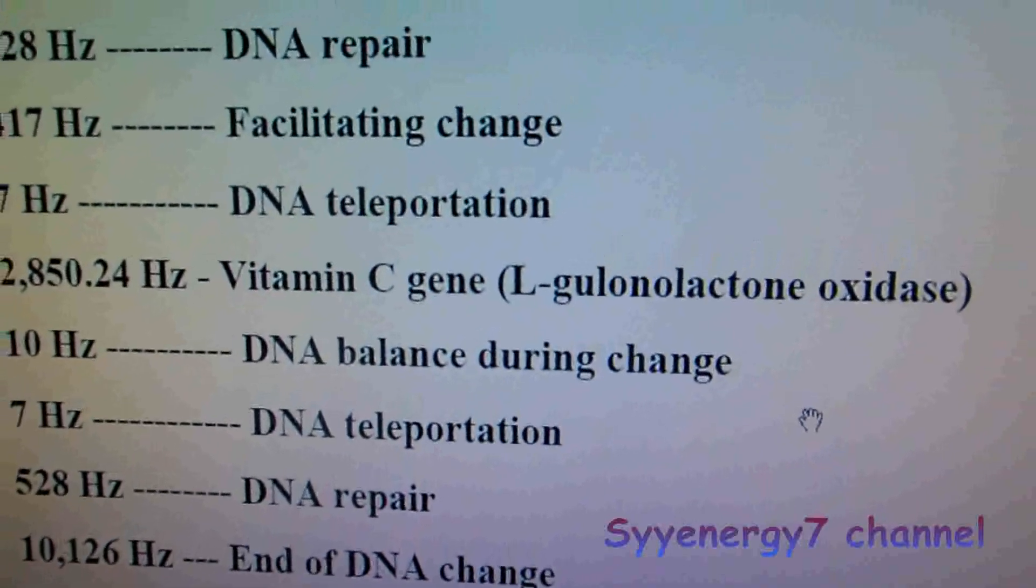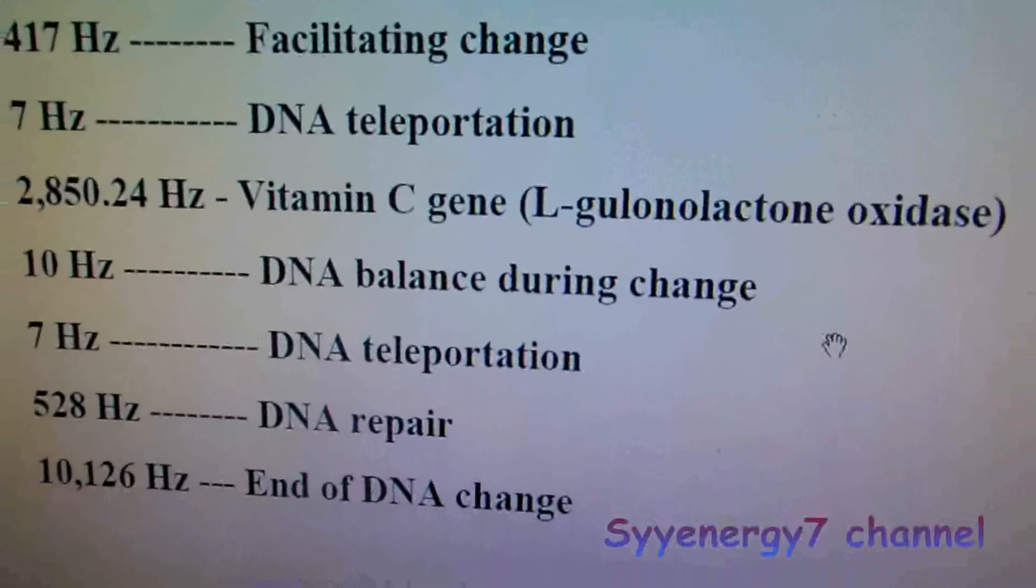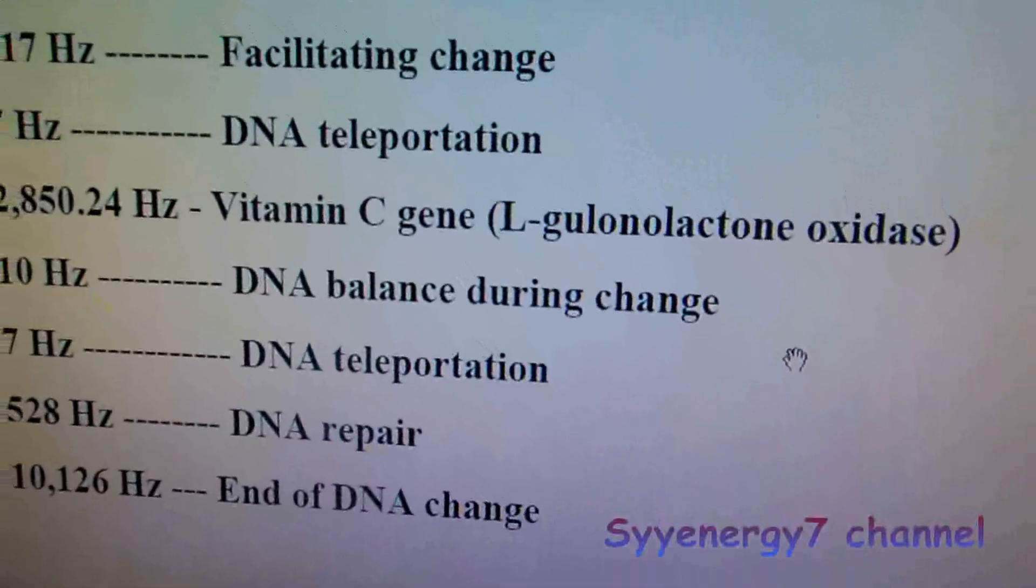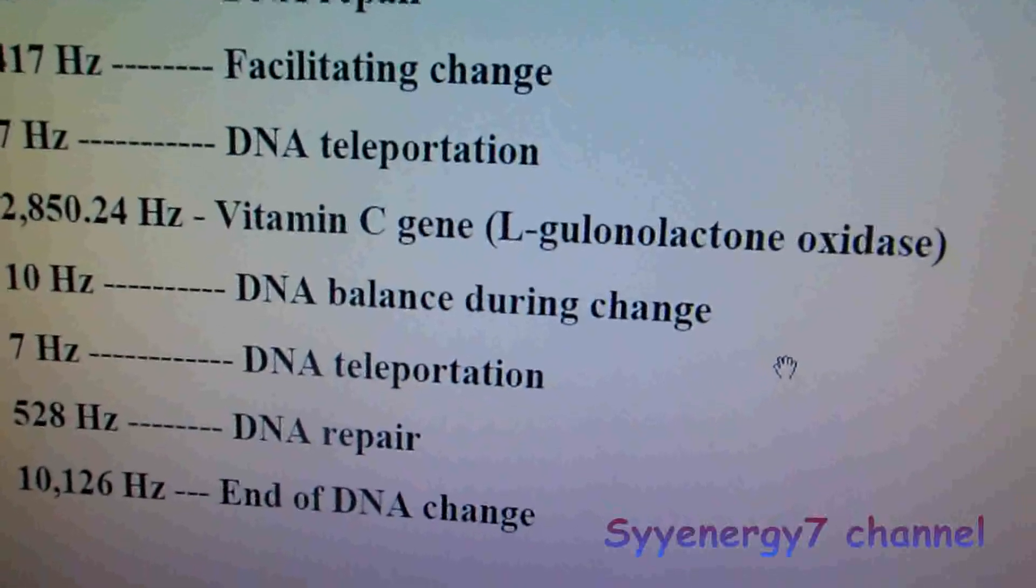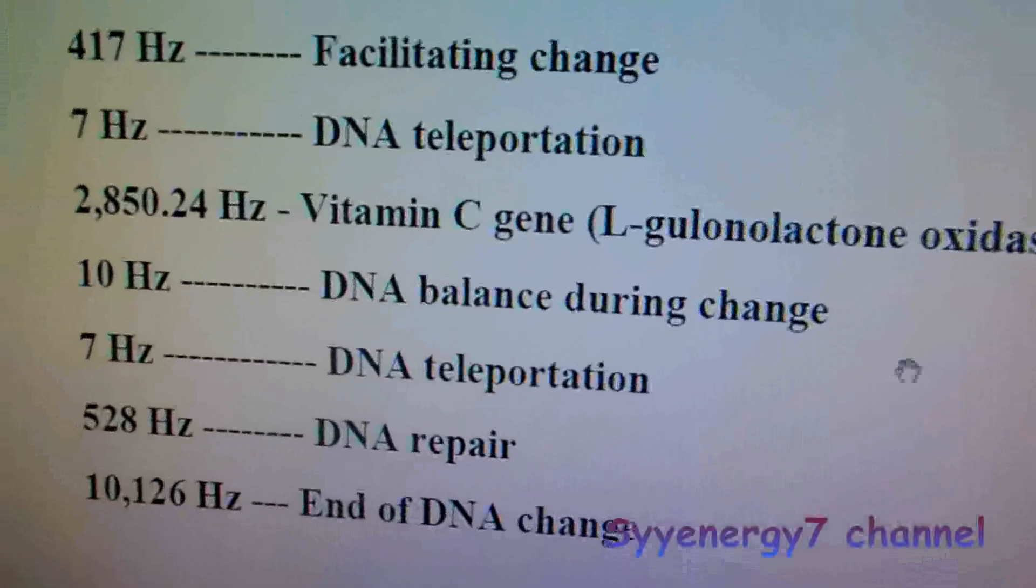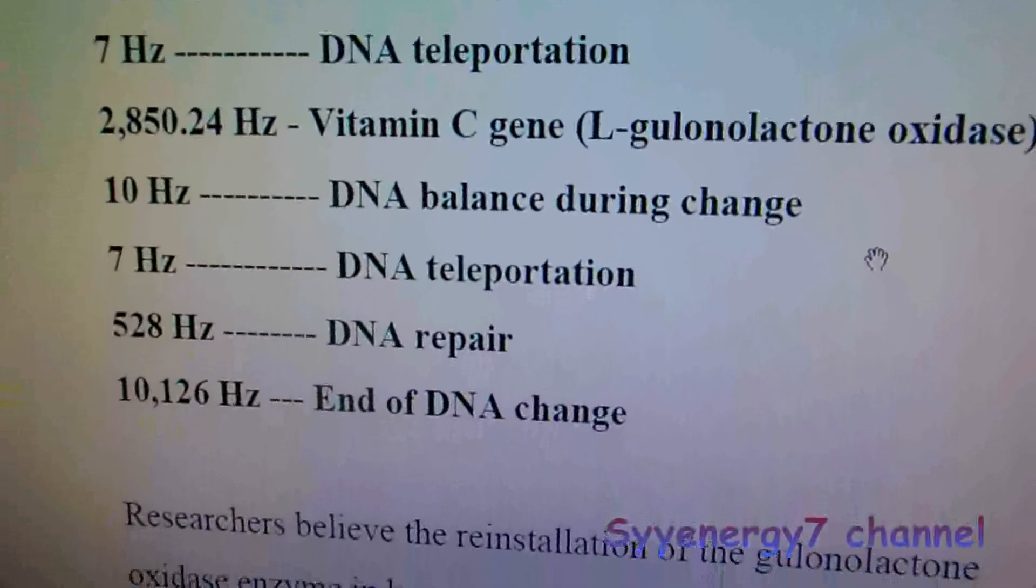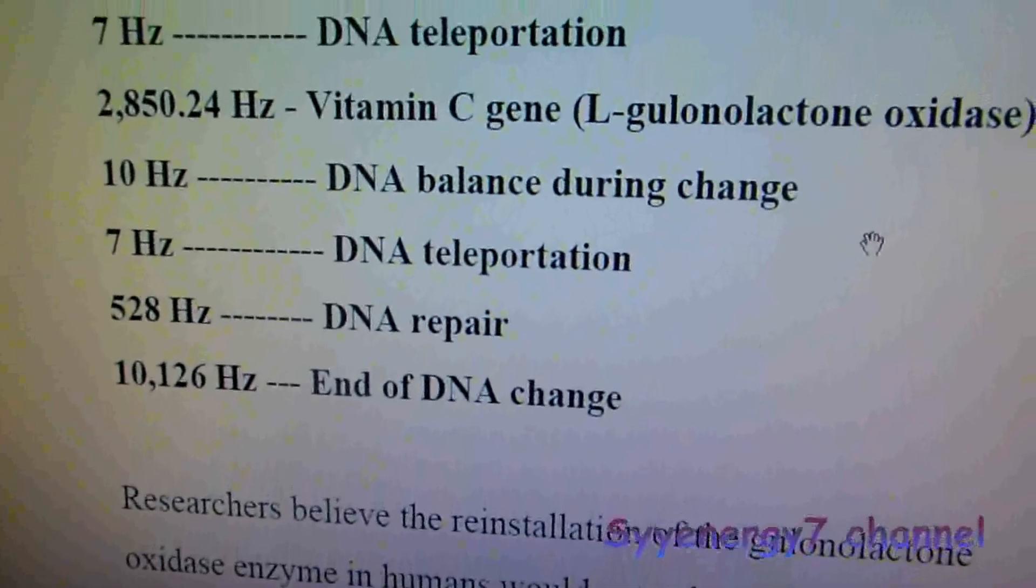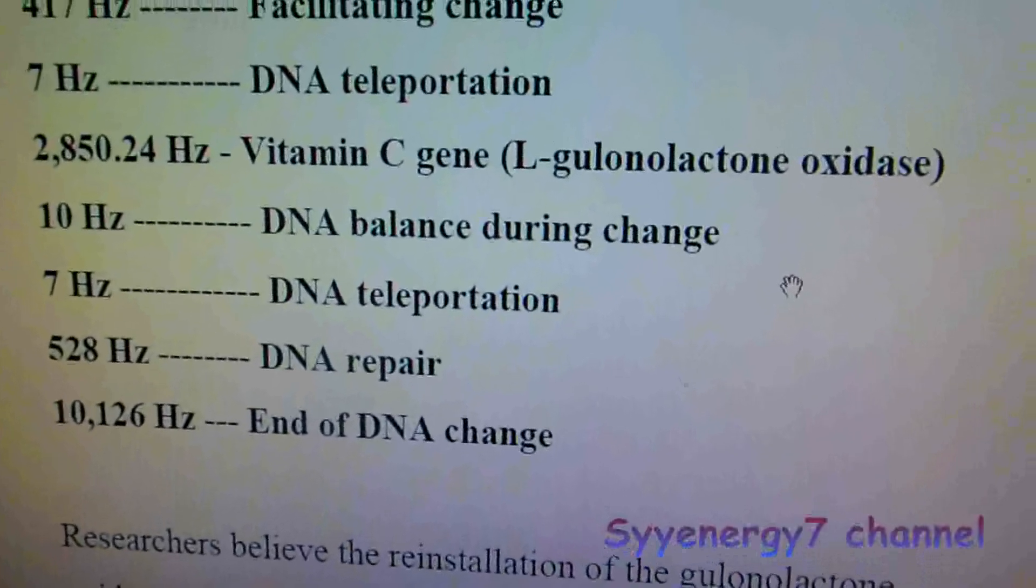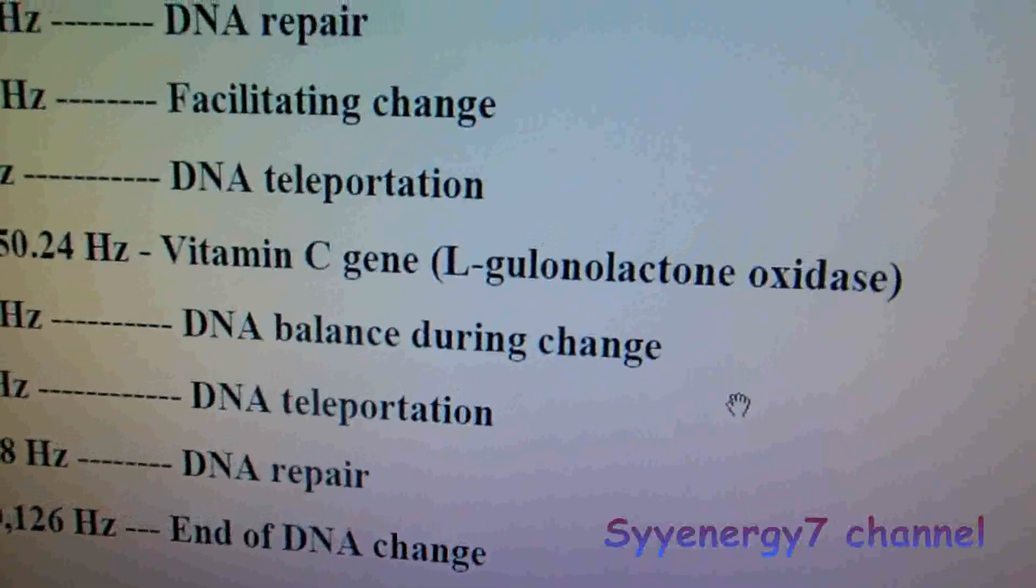DNA balance, so it kind of balances it up. I don't know how this works exactly. I don't think anybody does, to tell the truth. Maybe they do, but I tend to think there's something to this. I think it's legit. I don't know how strong it is, that's the deal. Then back to DNA teleportation, DNA repair again, then facilitate the end of the change.